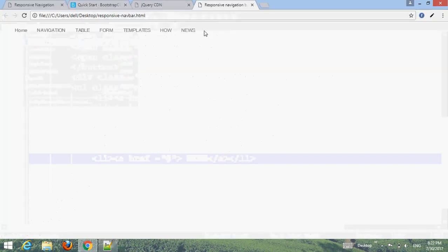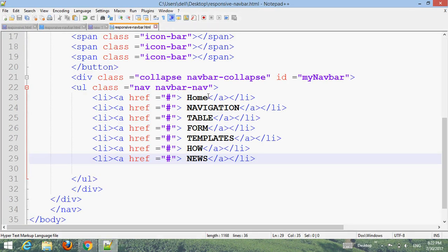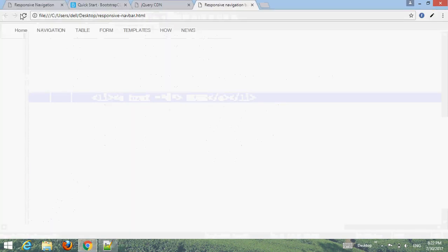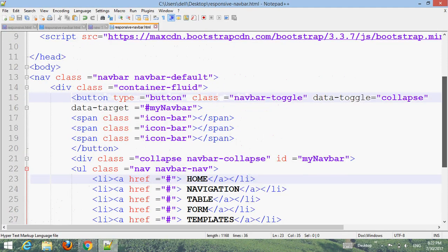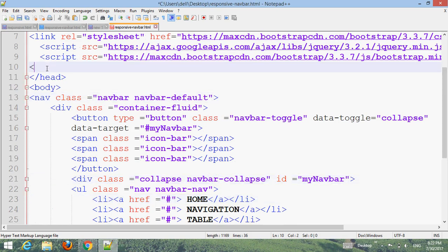Now we can see the default Bootstrap navbar. We will also add a Home menu item. Now let's add some custom CSS styling.